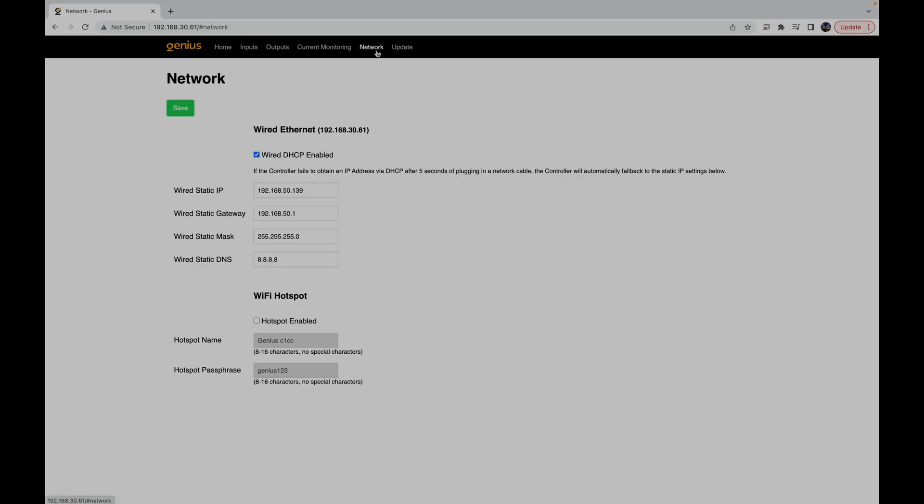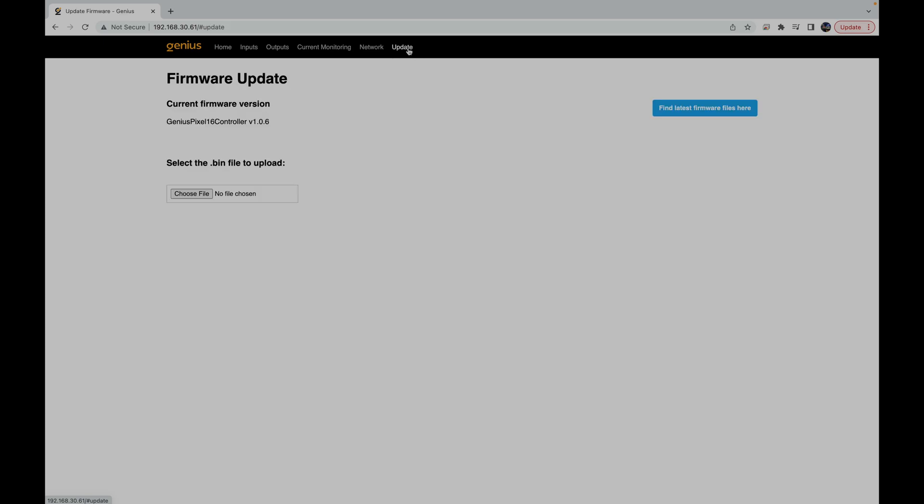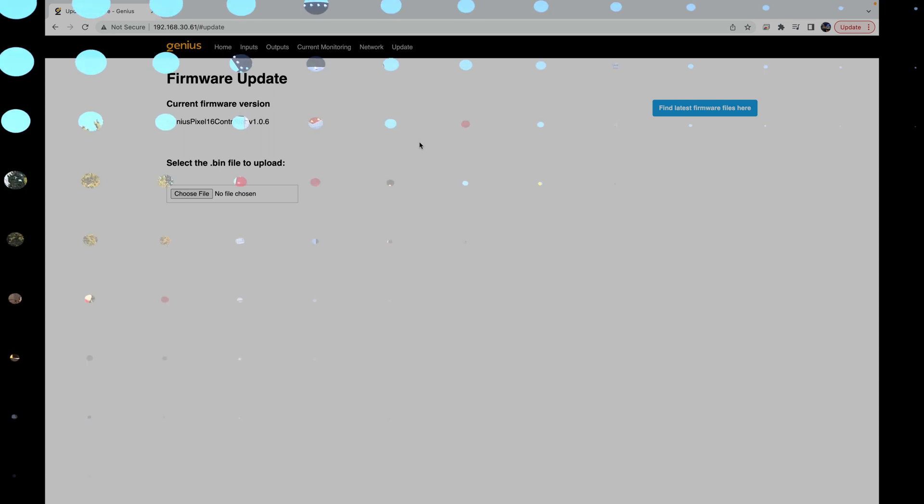You can come over to network over here. You can set whether or not you want to use a static IP or if you want to use DHCP. And then lastly, you have your update tab. David and I have a great video on how to update this controller. But this is the general web interface for the Genius Pixel line of controllers.